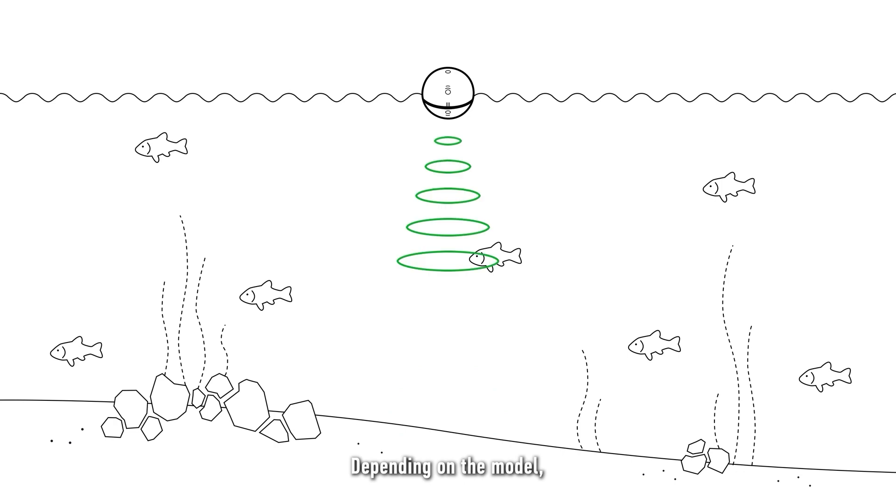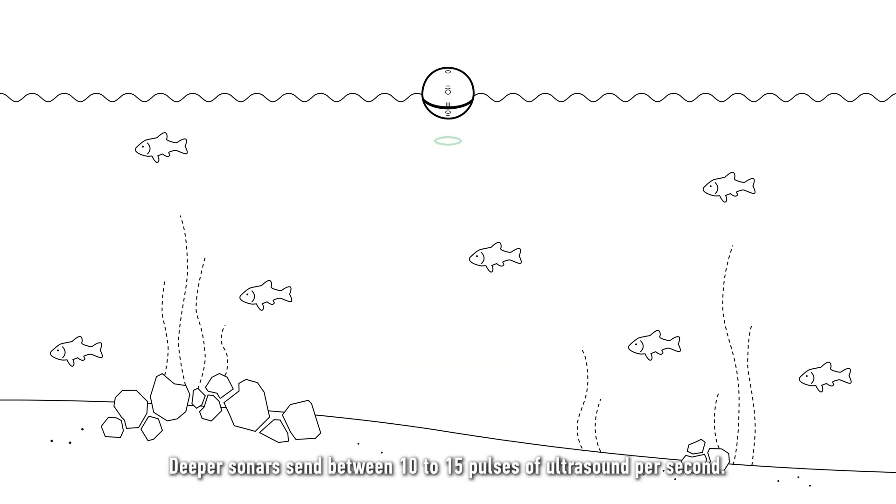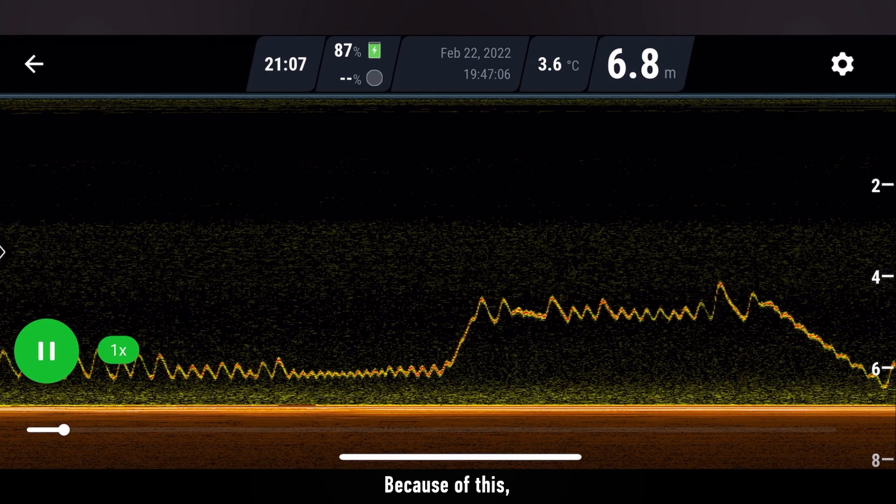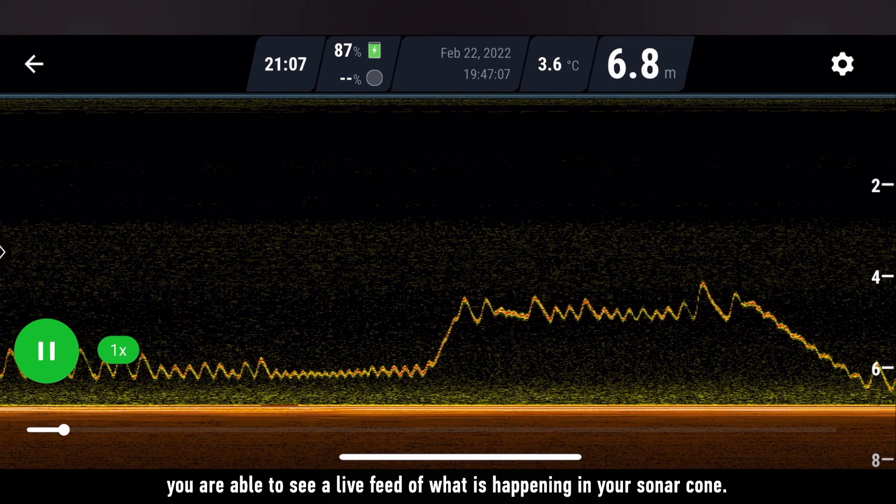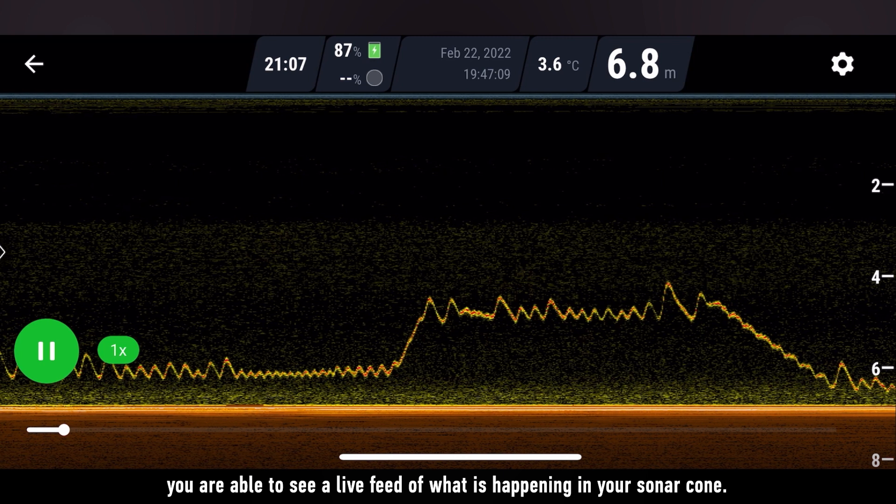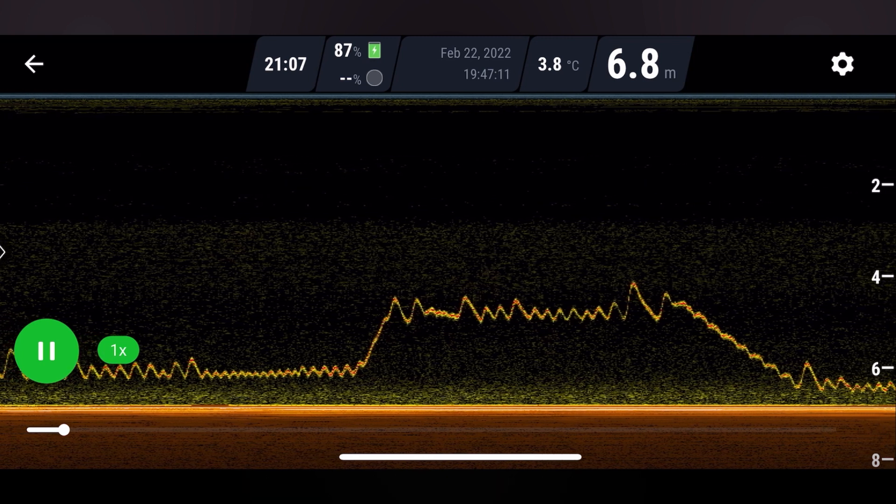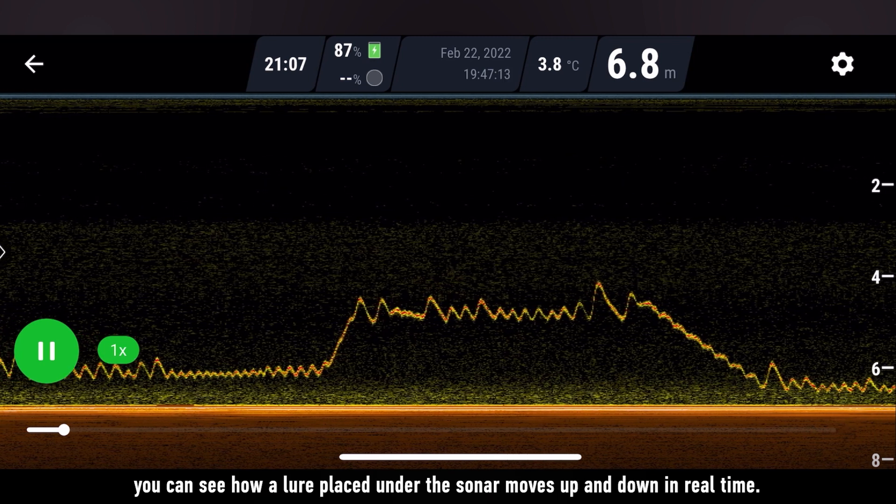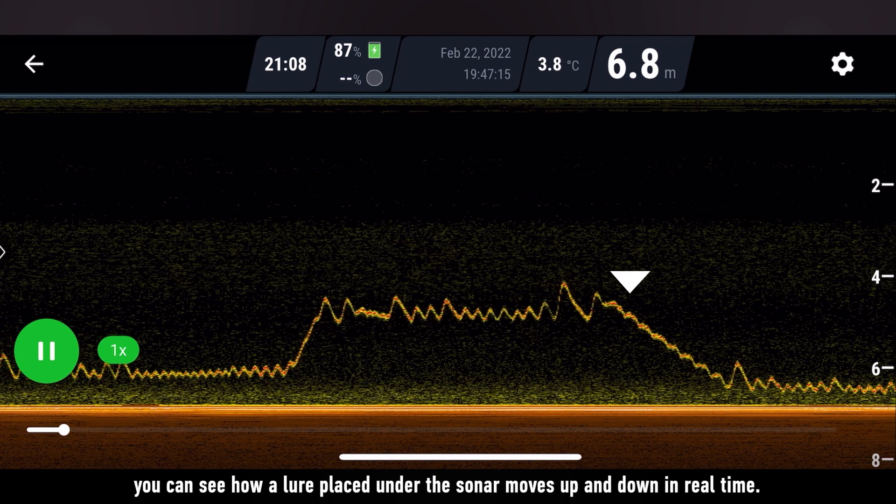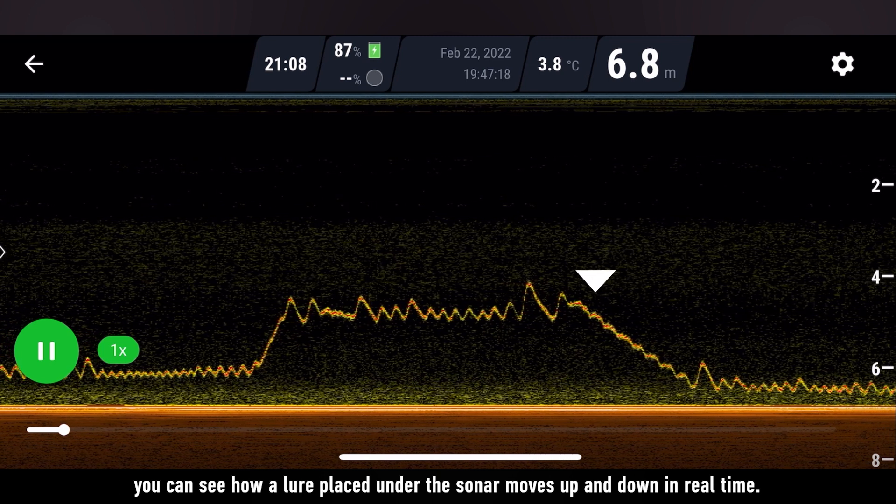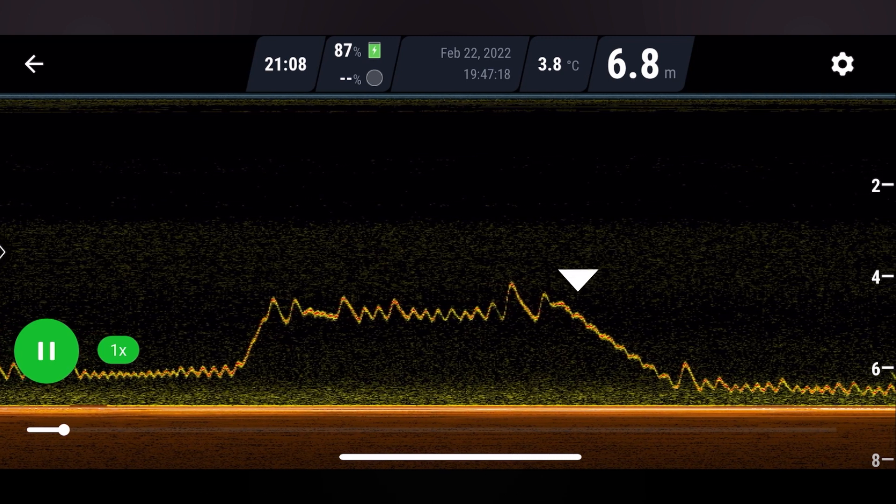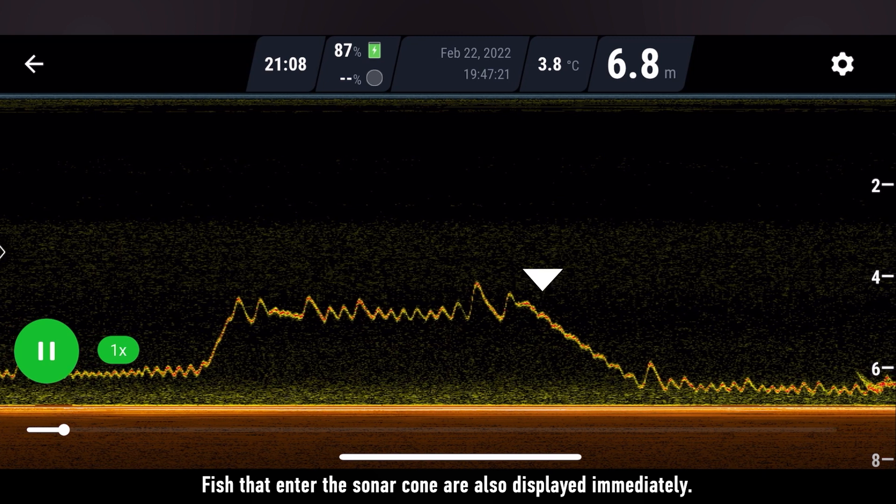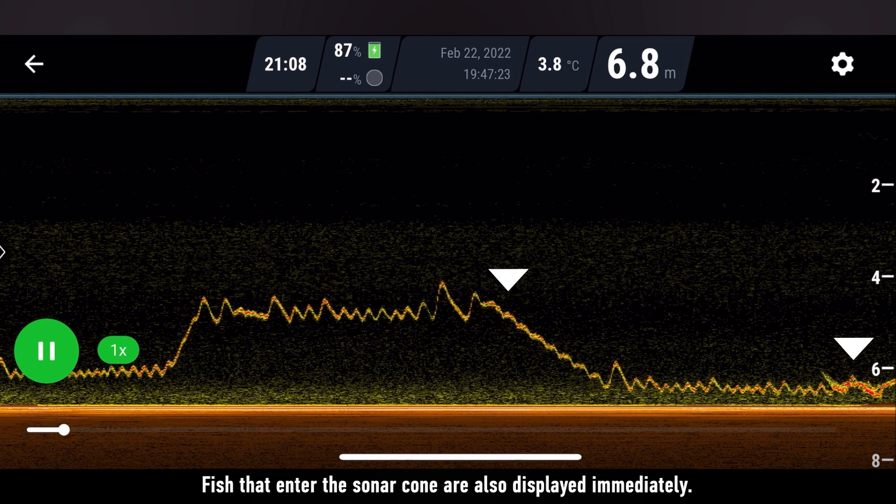Depending on the model, deeper sonars send between 10 to 15 pulses of ultrasound per second. Because of this, you are able to see a live feed of what is happening in your sonar cone. In this recording, you can see how a lure placed under the sonar moves up and down in real time. Fish that enter the sonar cone are also displayed immediately.